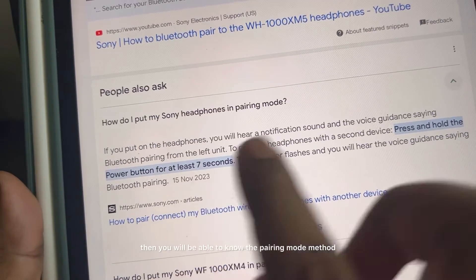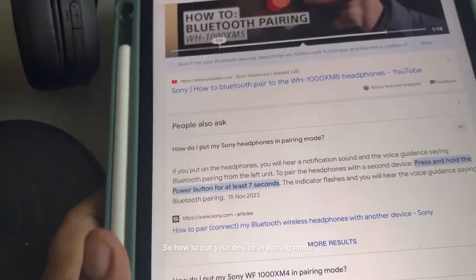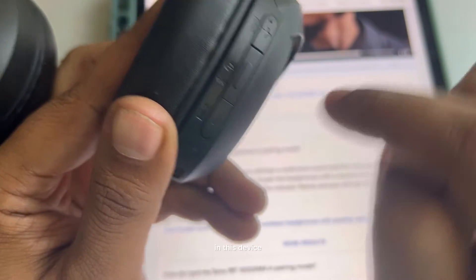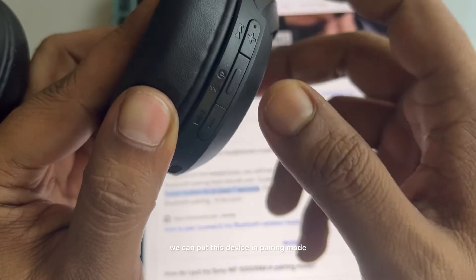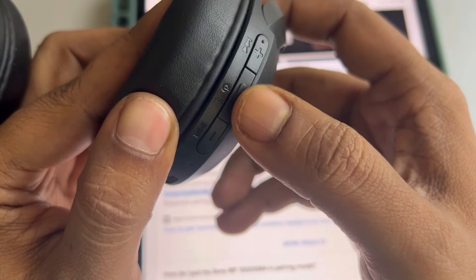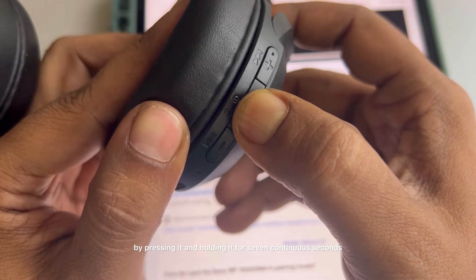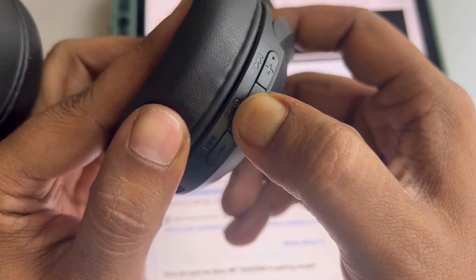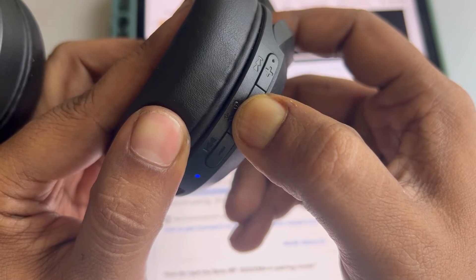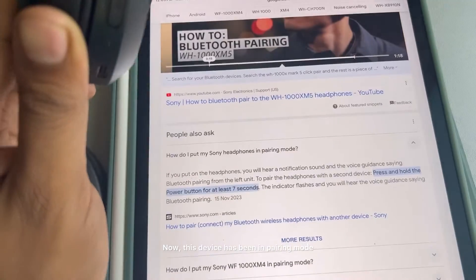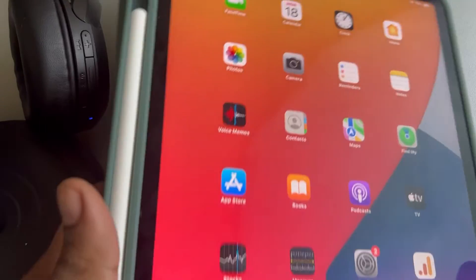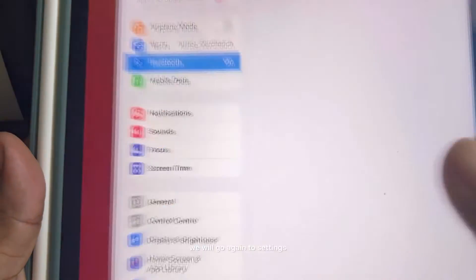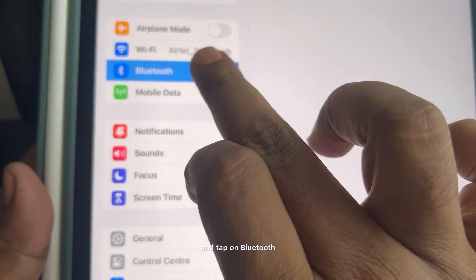So how to put your device in pairing mode? In this case, in this device, we can put this device in pairing mode if we start it by pressing it and holding it for seven continuous seconds. Now this device has been in pairing mode. Now we will go again to settings and tap on Bluetooth.